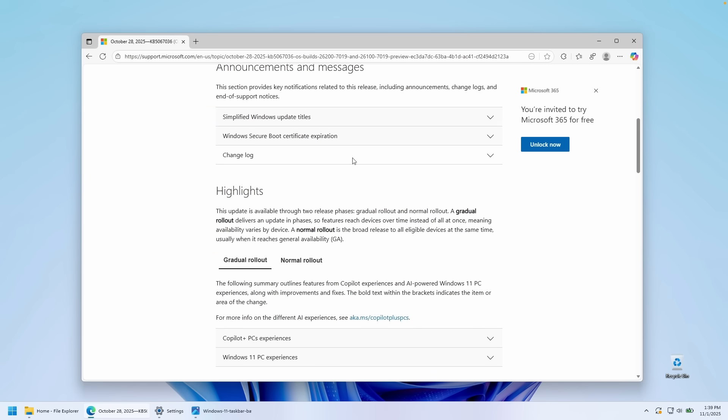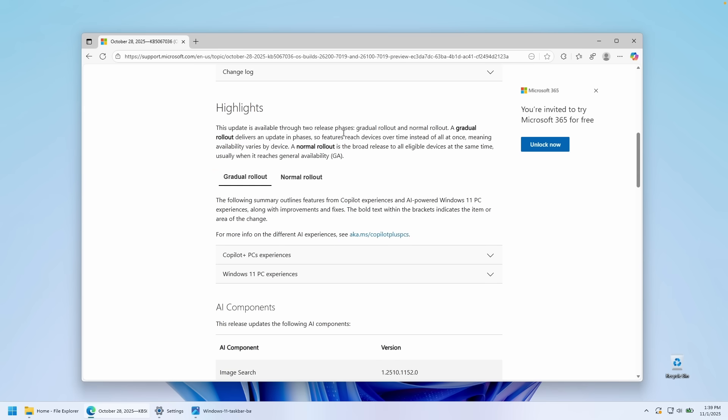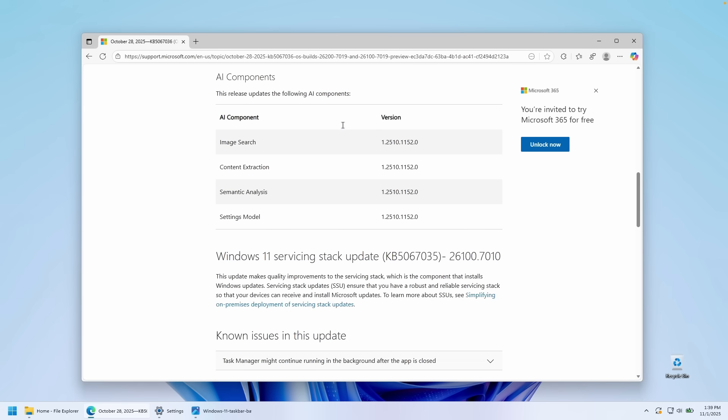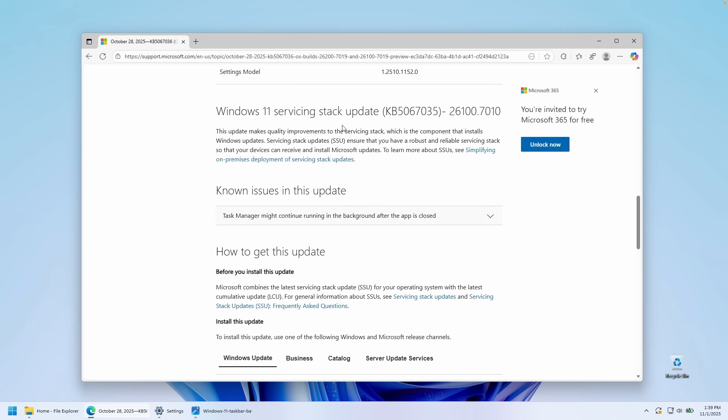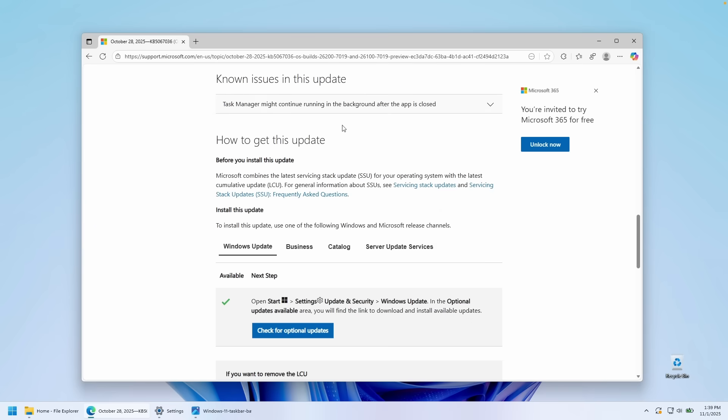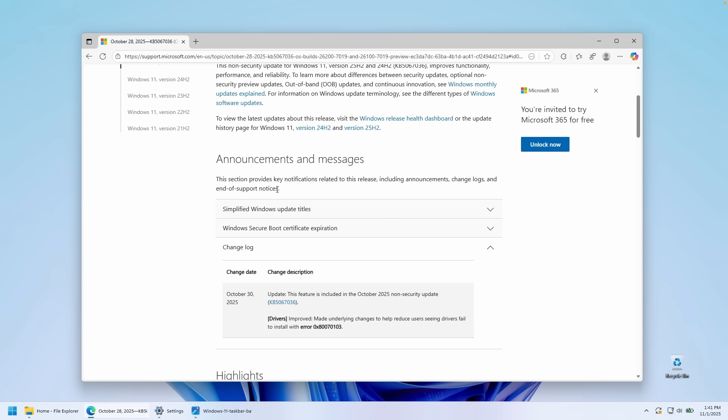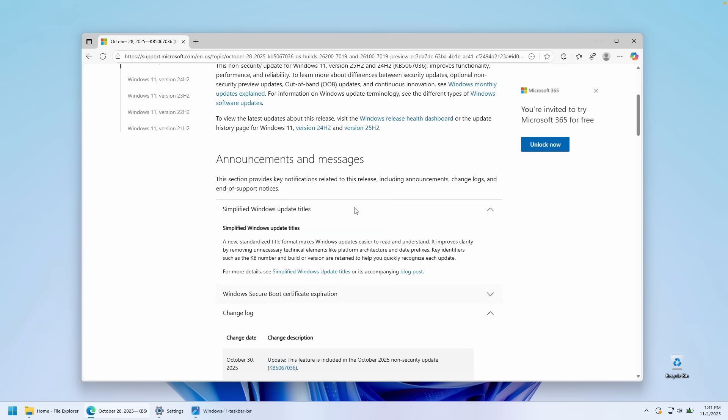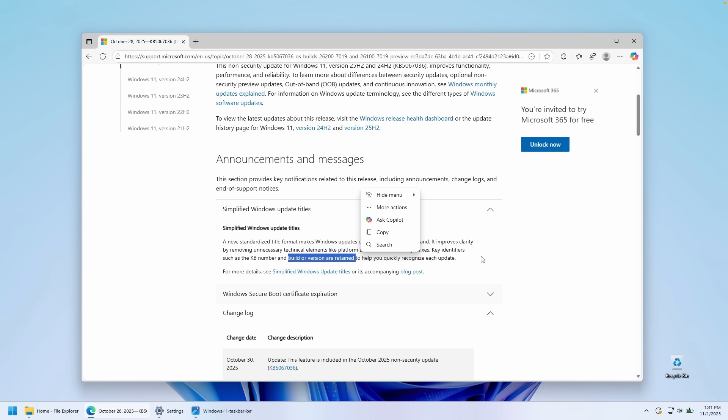And here we can also take a look at some of the fixes of this update as well. If I click under the announcement and messages on simplified Windows update titles, we can see here that they have a new standardized title format which makes Windows updates easier to read and understand. It improves clarity by removing unnecessary technical elements like platform architecture and date prefixes. Key identifiers such as the KB number and build or version are retained to help you quickly recognize each update.